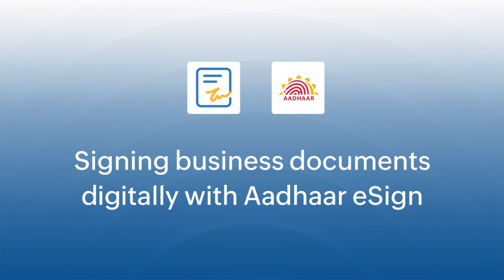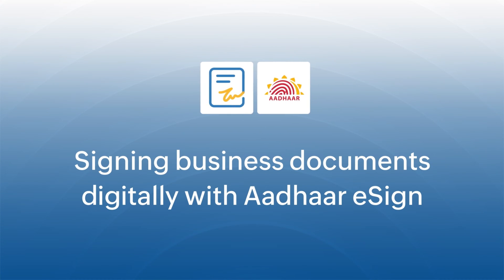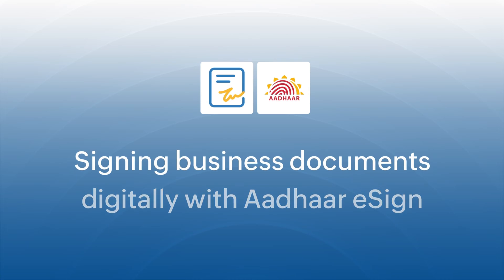The Aadhaar eSign and Zoho Sign integration allows residents of India and non-residing Indian citizens to digitally sign documents.